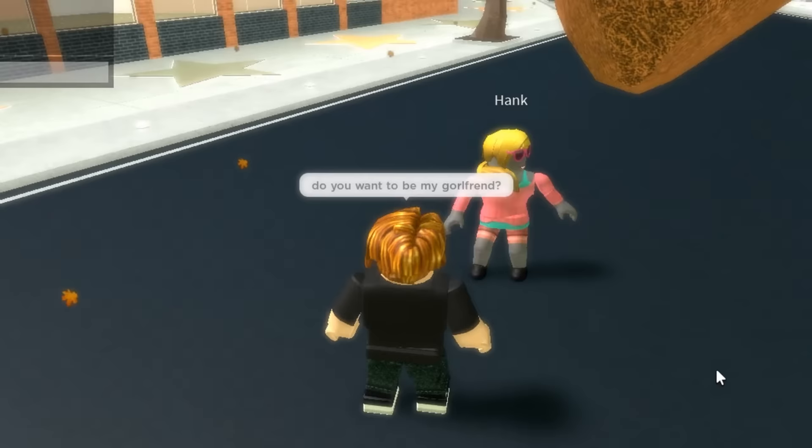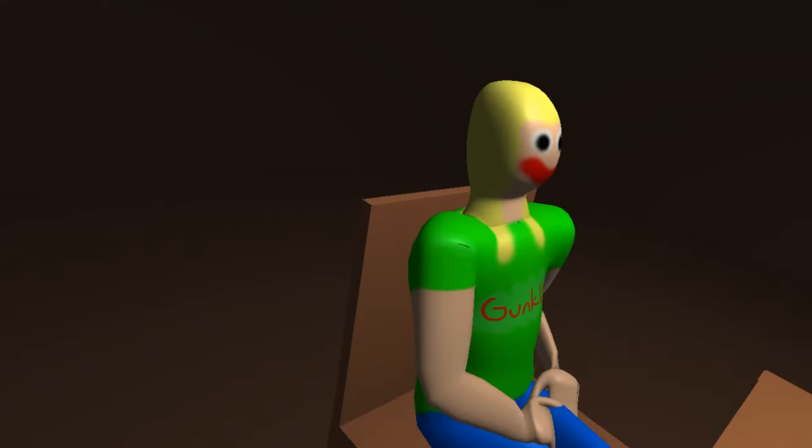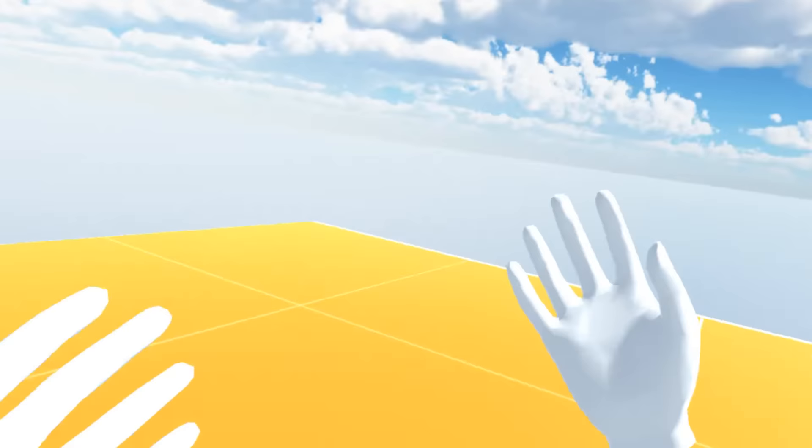Are you lonely? Do you long for human affection, but whenever you try and talk to a woman, they laugh at you? Well, me too. But I have a solution. I am going to create a VR game that will perfectly simulate the experience of actually going on a date in the real world.